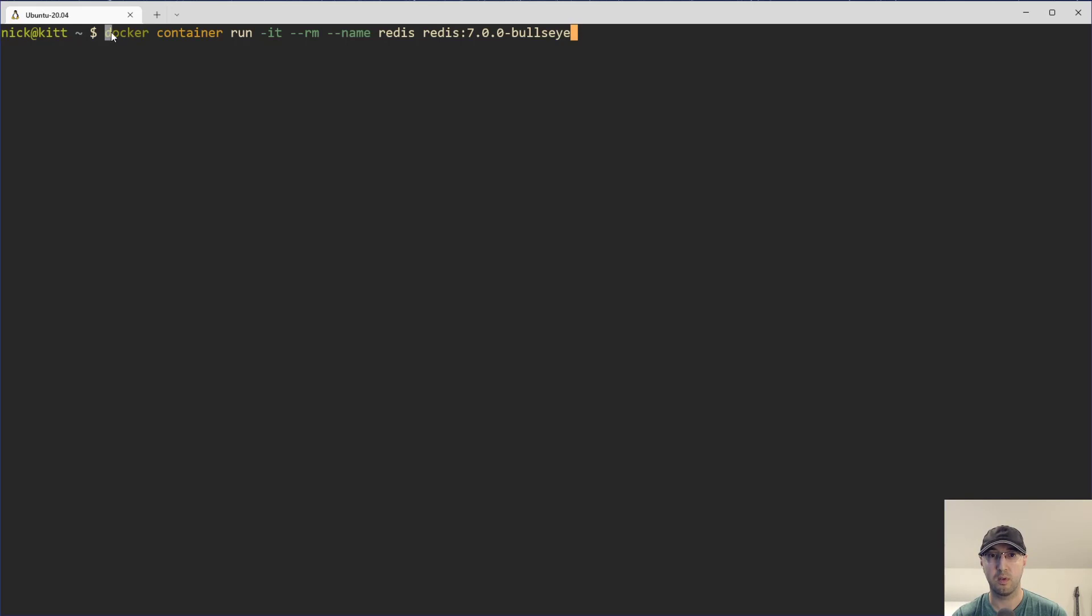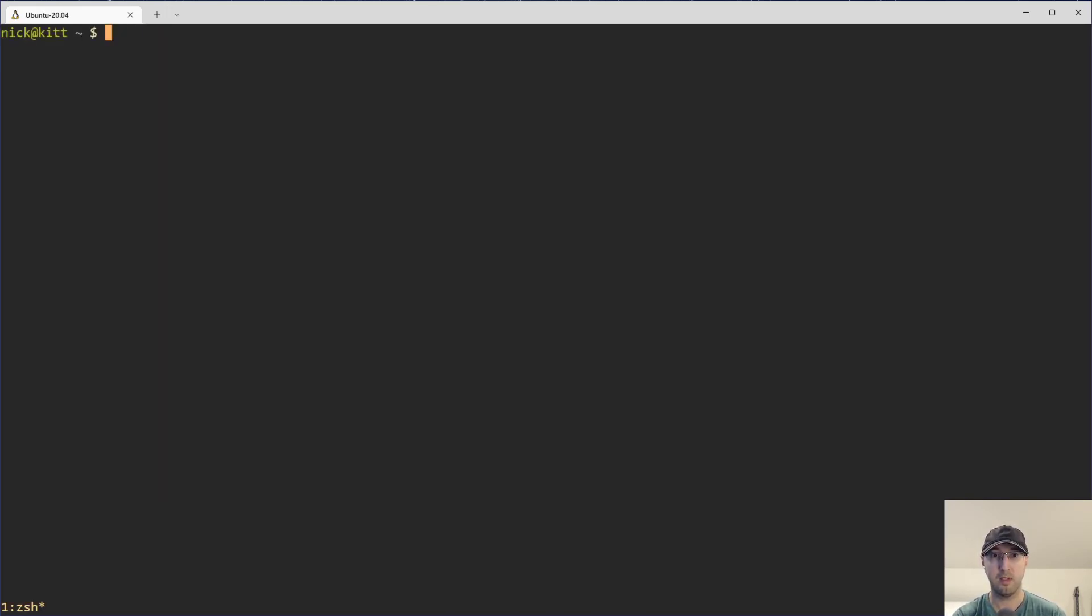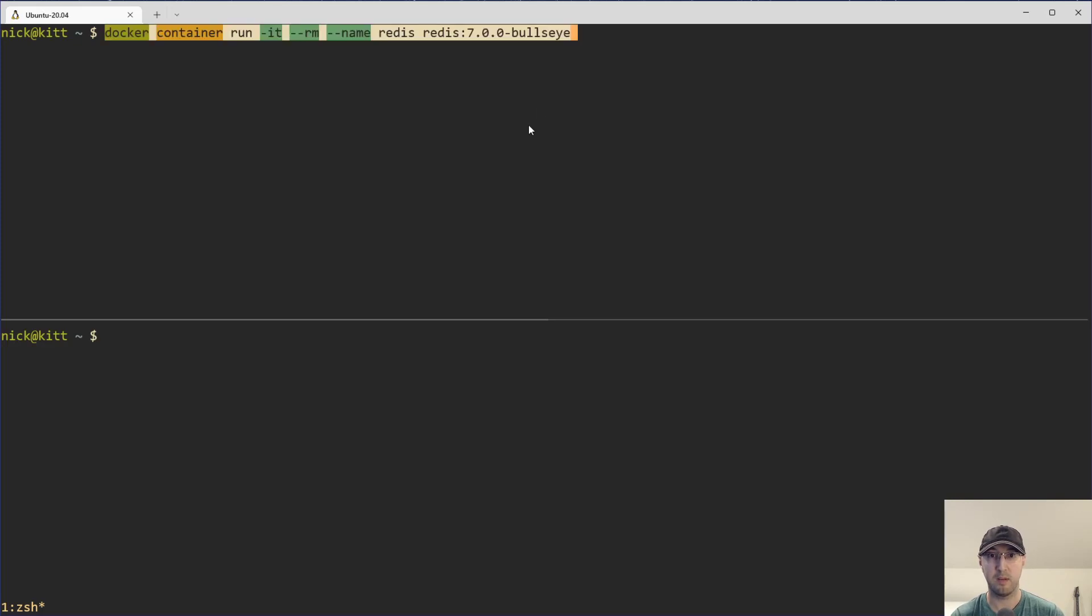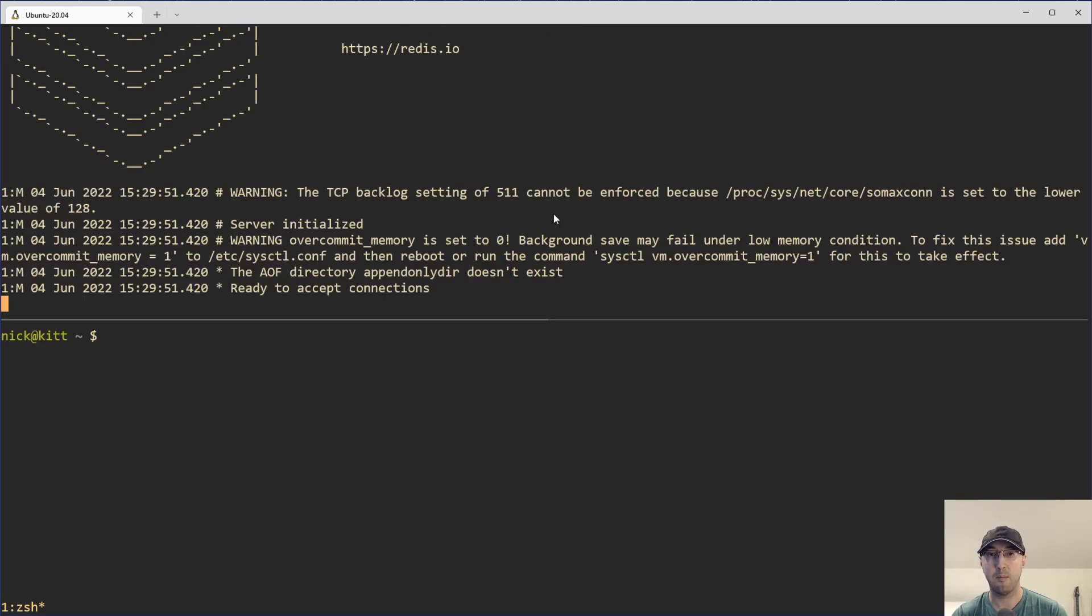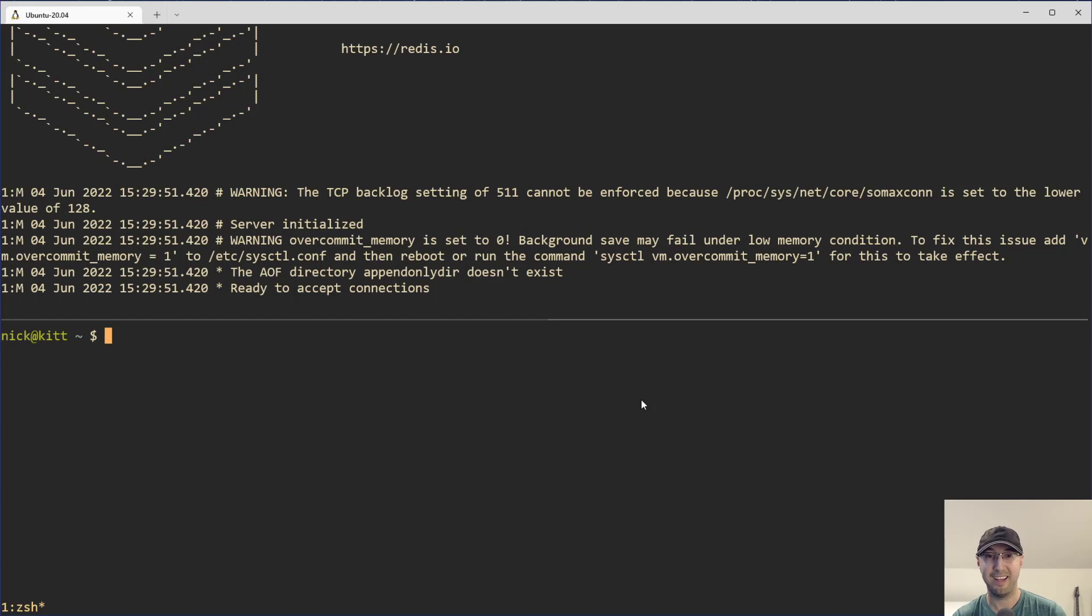So I'm actually just going to copy that command there. And then I can just run Tmux here. And now we can split these windows here. And it's going to be a little bit easier to see what's going on. But yeah, I am running this container. Now we can see Redis is all running. And now we just need to start running the commands that we want to start running.